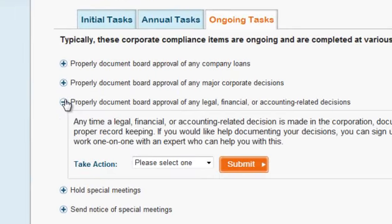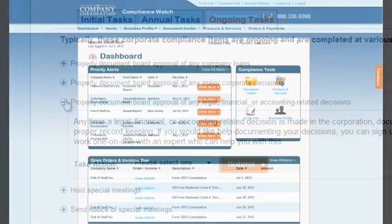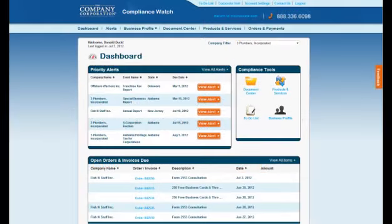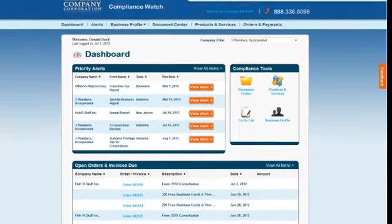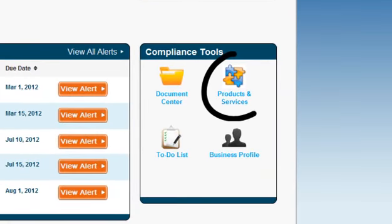Each task can be expanded to give you additional information about what that task means. The next tool available to you in this section is the Product and Services Tool, which will give you information on all of the helpful solutions available through The Company Corporation.